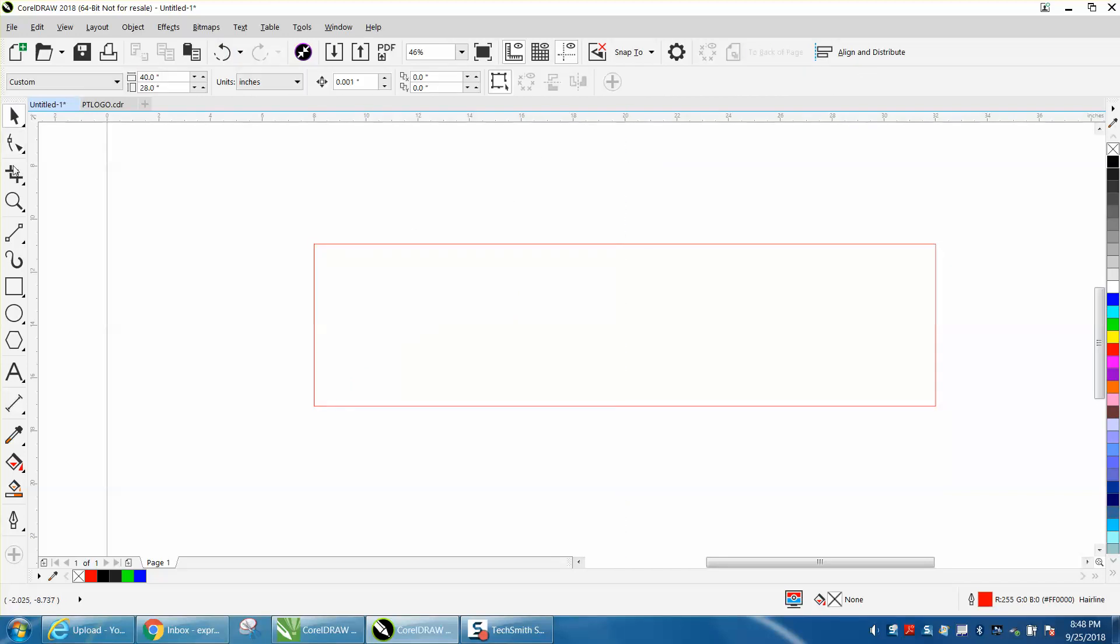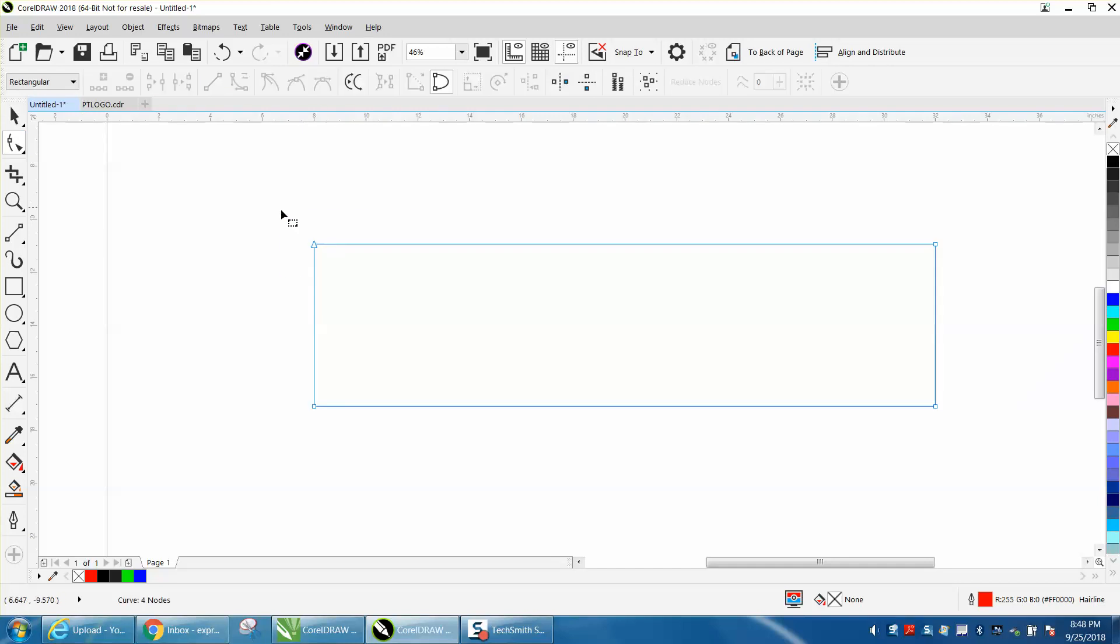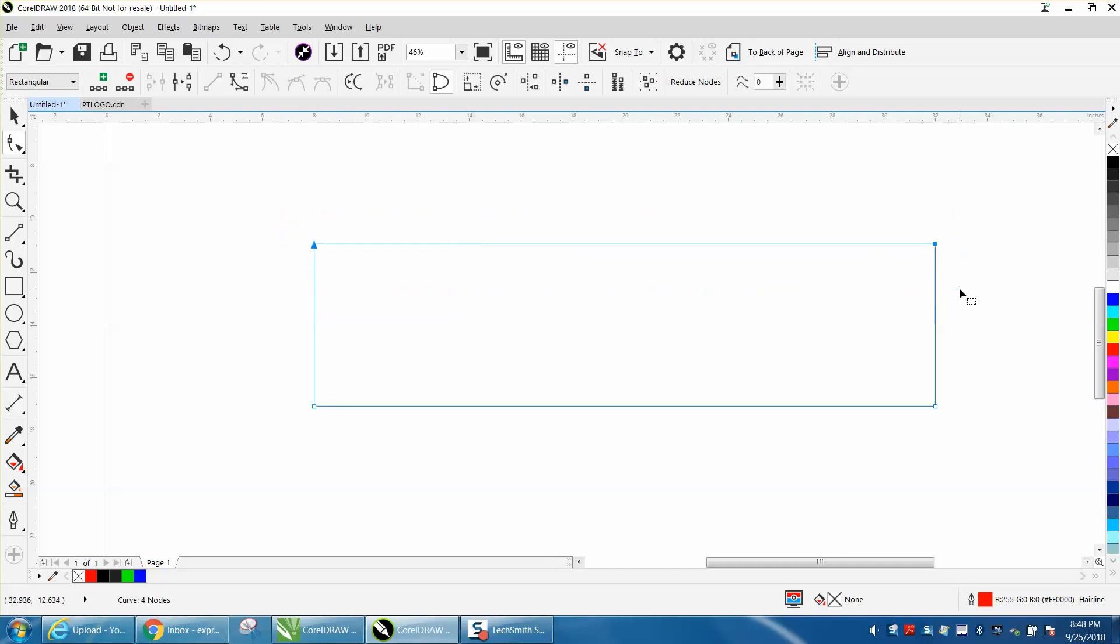Take your shape tool, lasso or select those two nodes, and add a node. Now Corel adds one over here, but you can just delete it. So now that's our center.